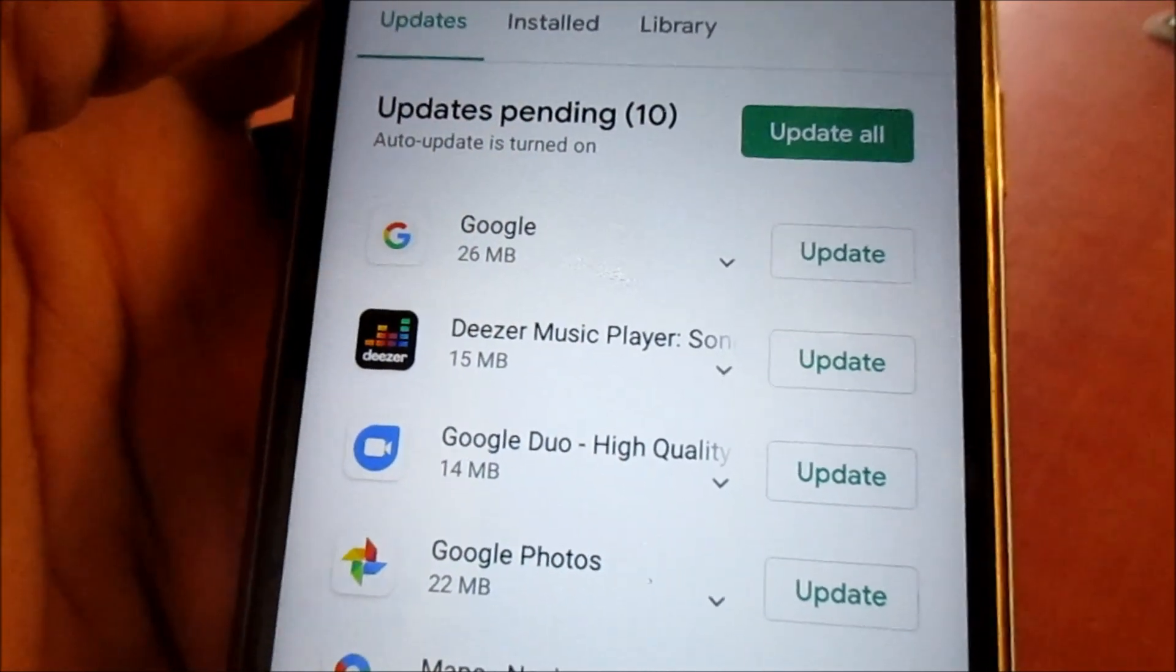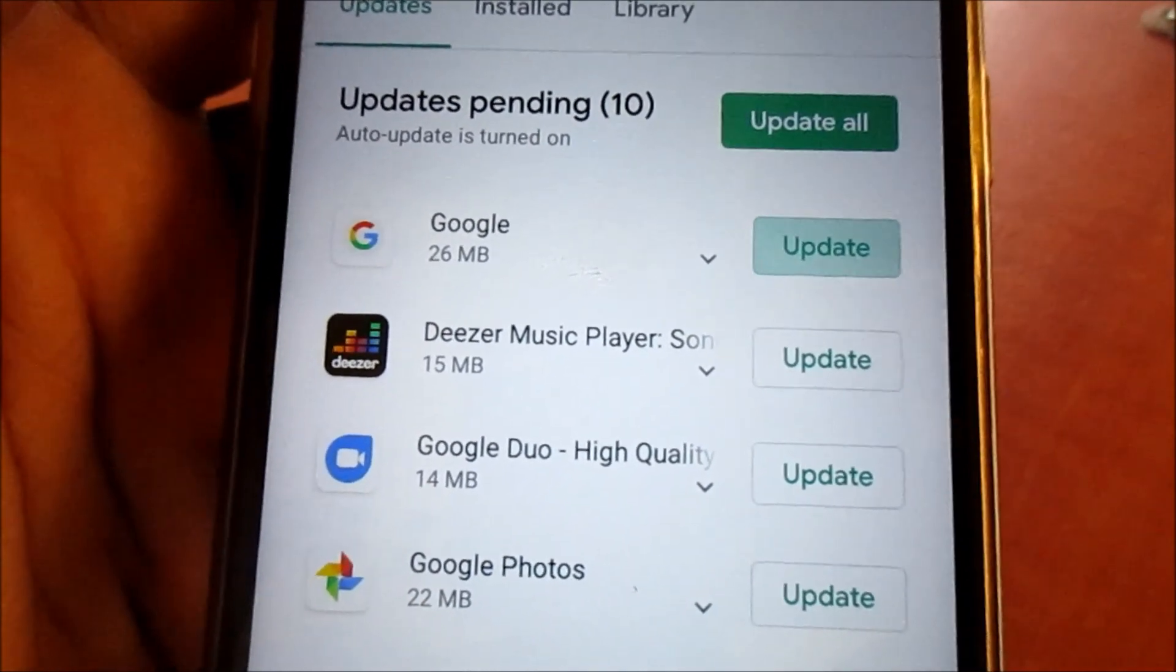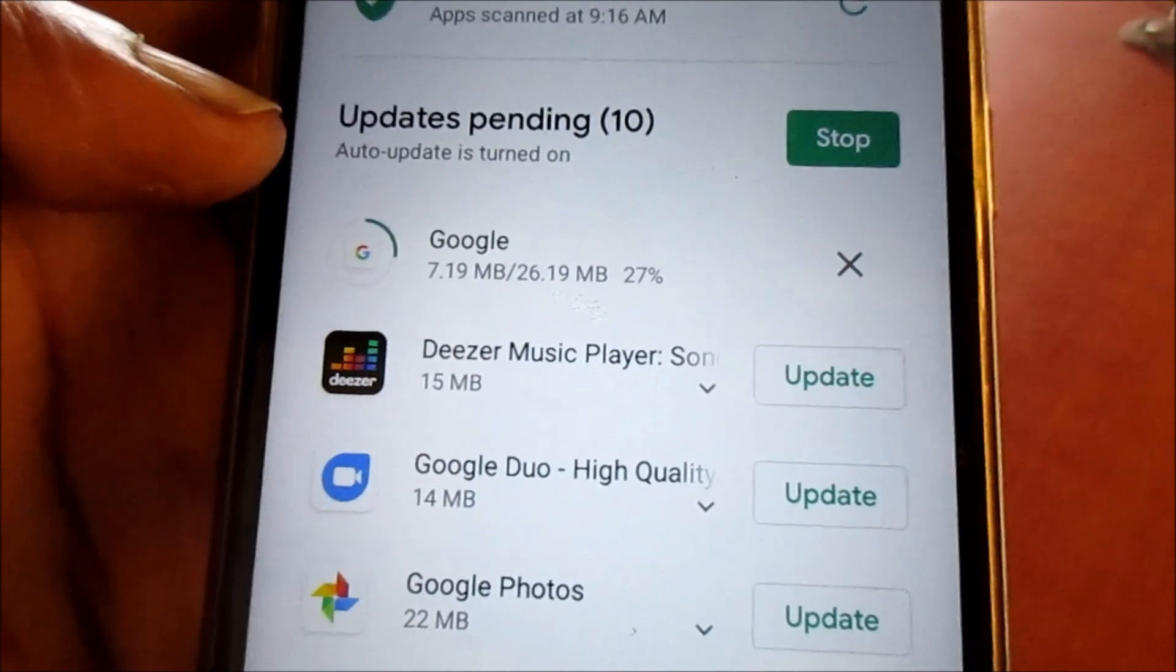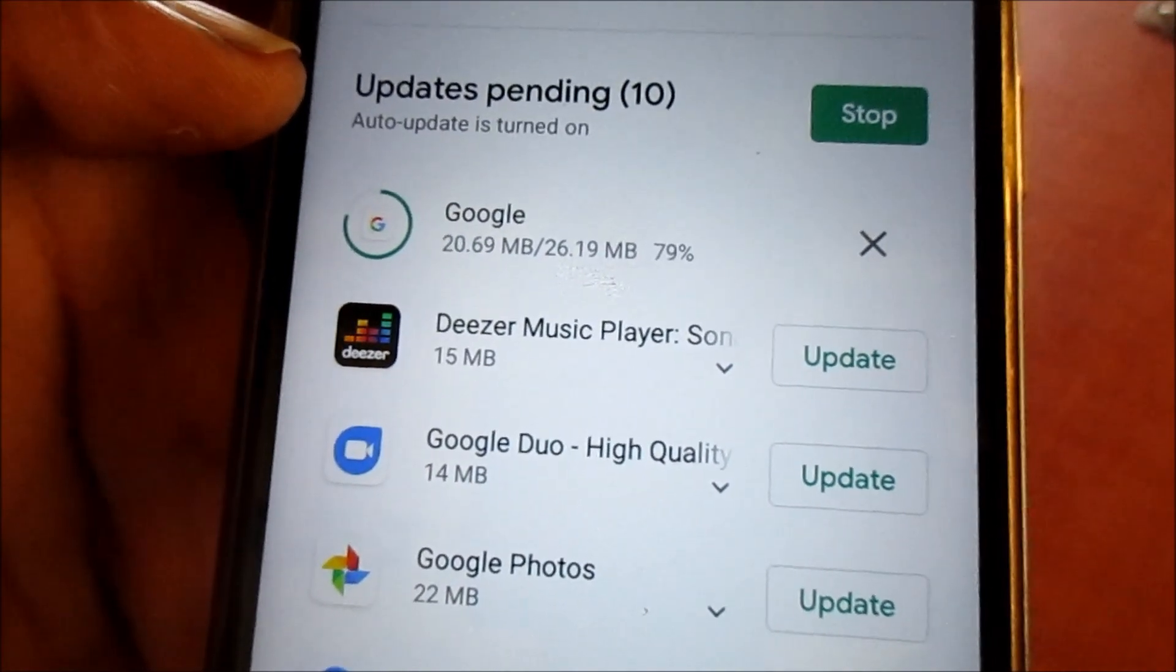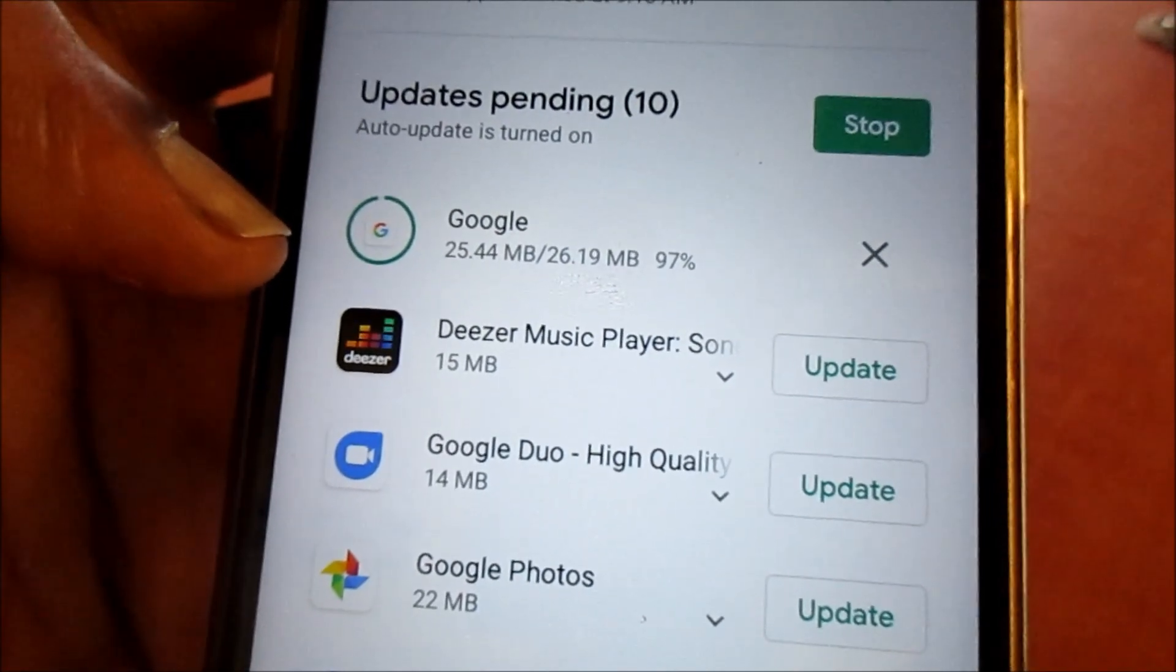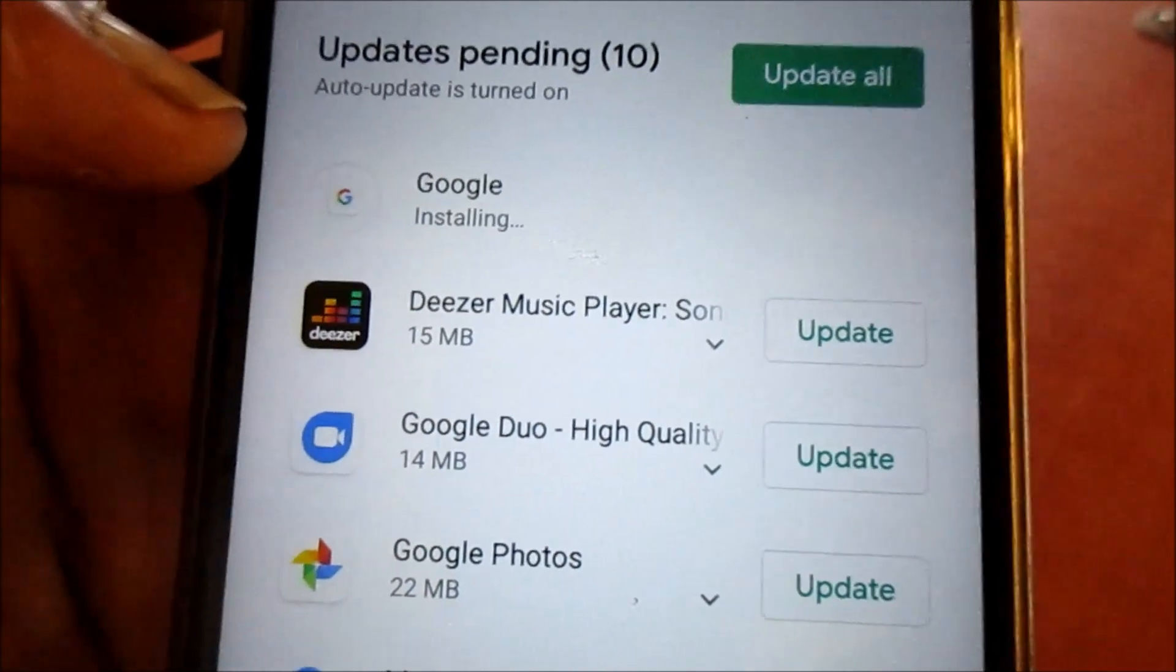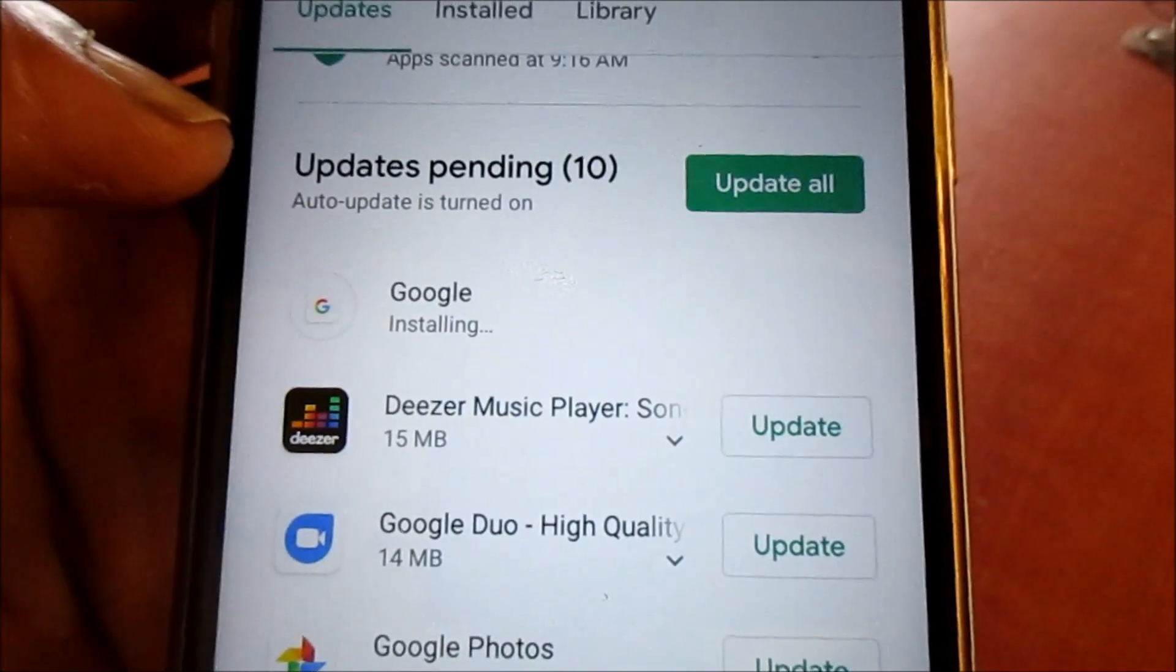We are waiting, it's downloading as you can see there. It's installing, so far so good.